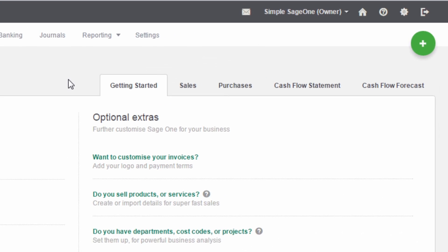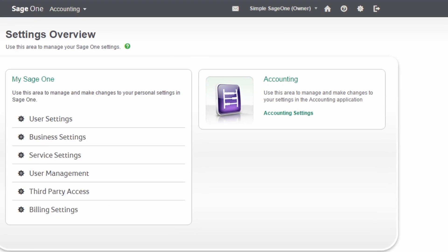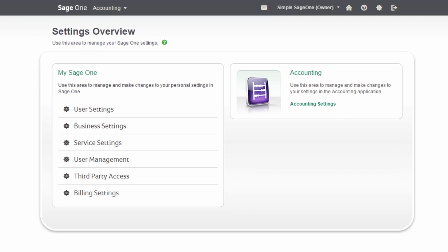To set up users, please ensure you are logged in as the account owner. To set up your users, click on Settings, then click User Management.